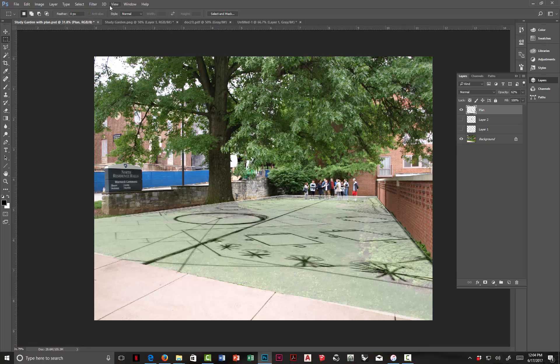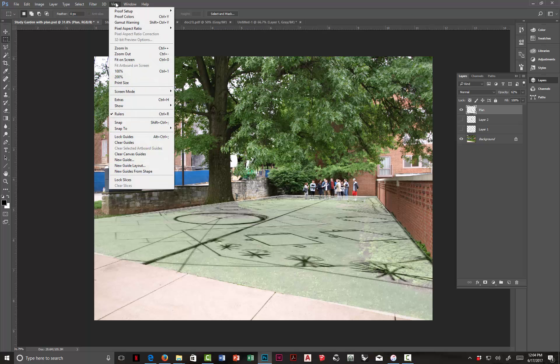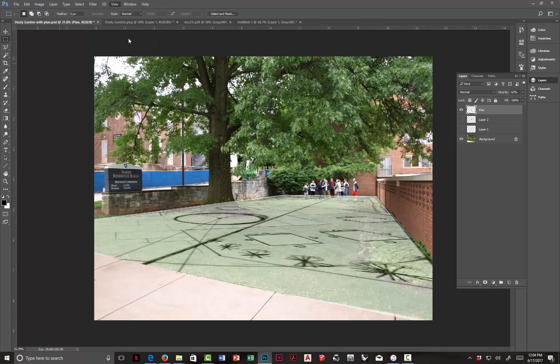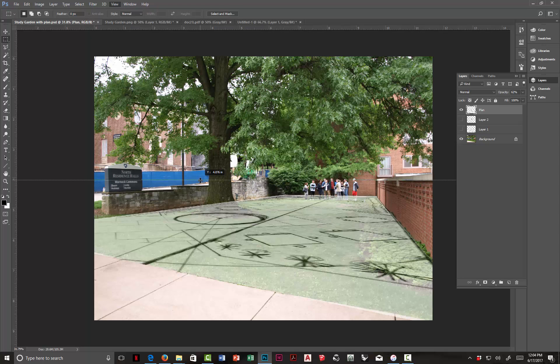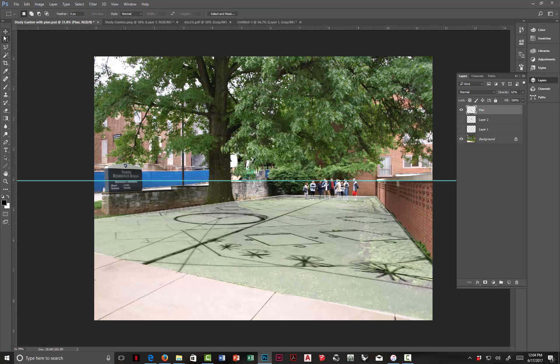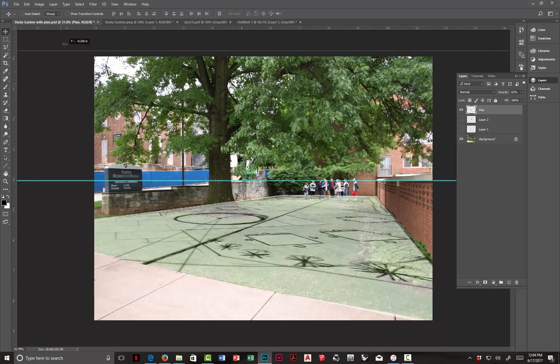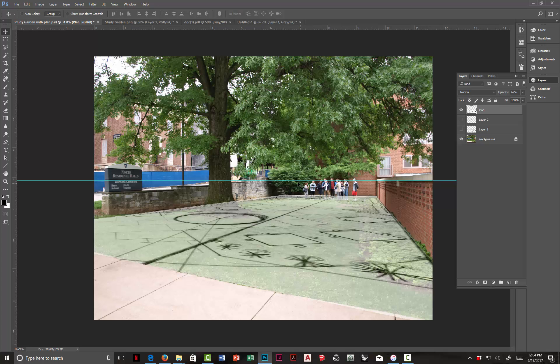And if you want to create a horizon line, since this particular photograph has people in it, we can just come up here. If they're not showing, you can choose to show the rulers. And then click on the vertical ruler, top ruler, and pull down a guide and kind of run it through the average. If you get too many, you can just drag one back up. So I've kind of got the average eye level.